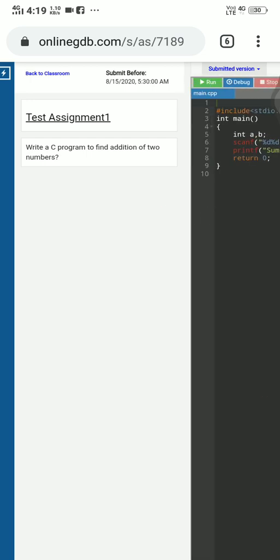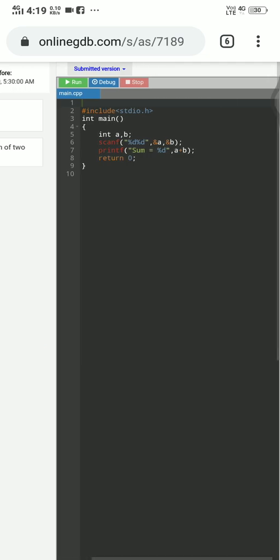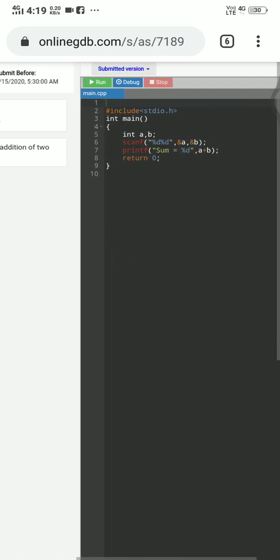And beside that, you will find a compiler. So here you have to write your code. Here you have to write all your code.